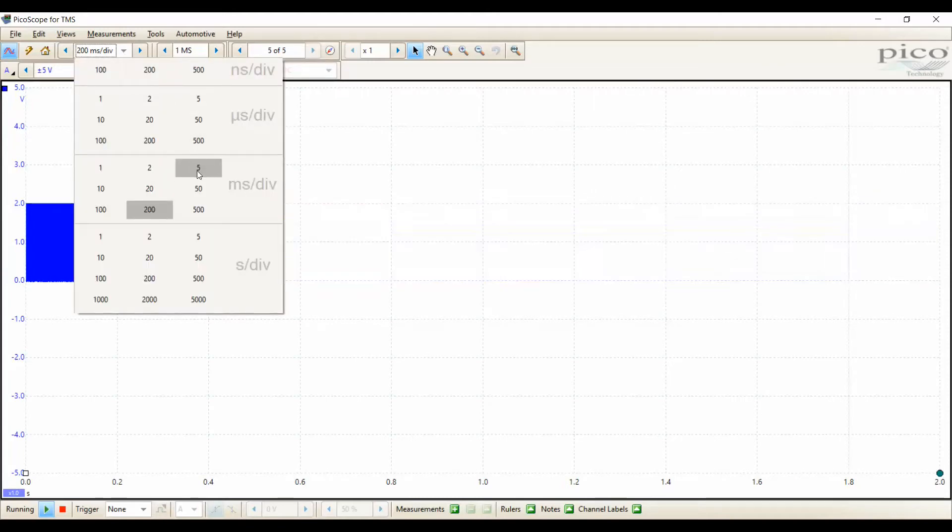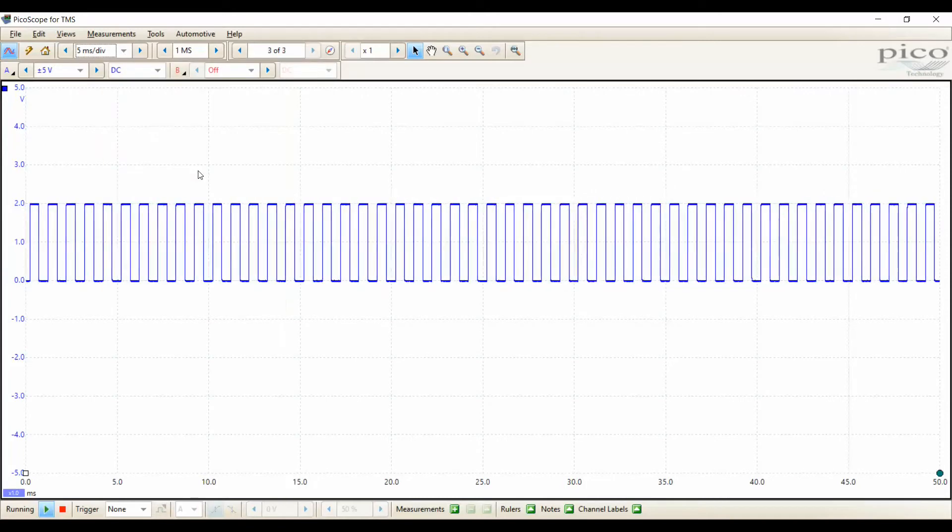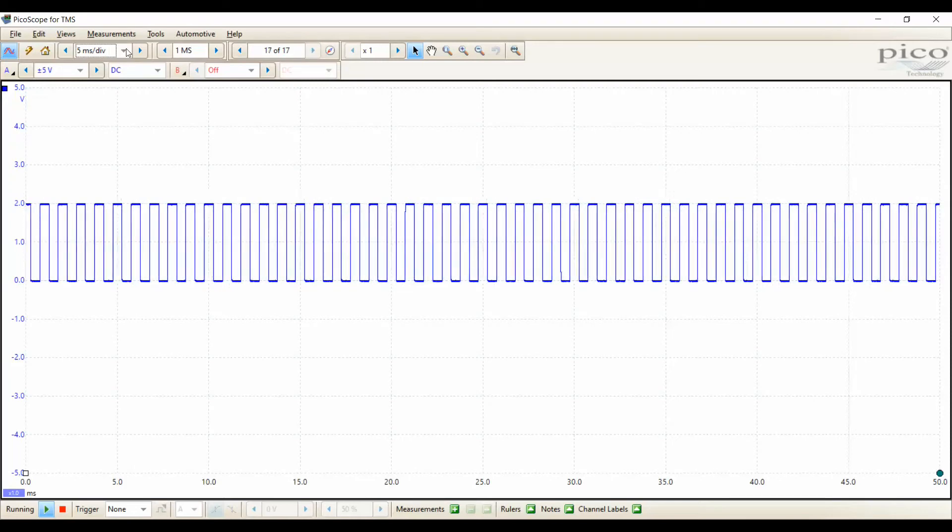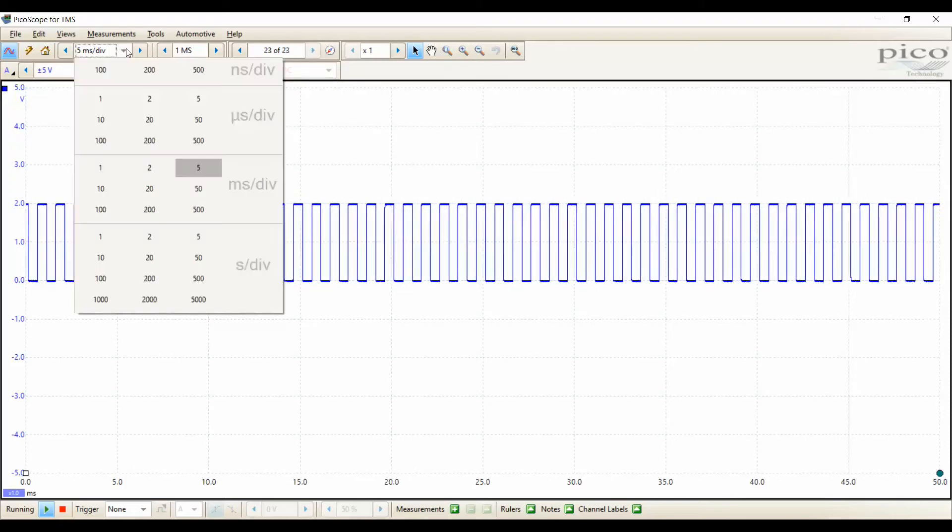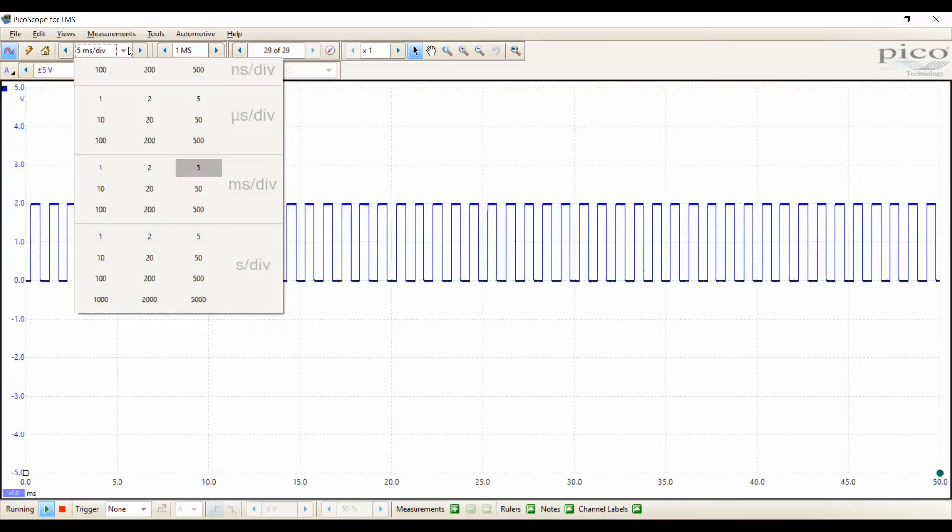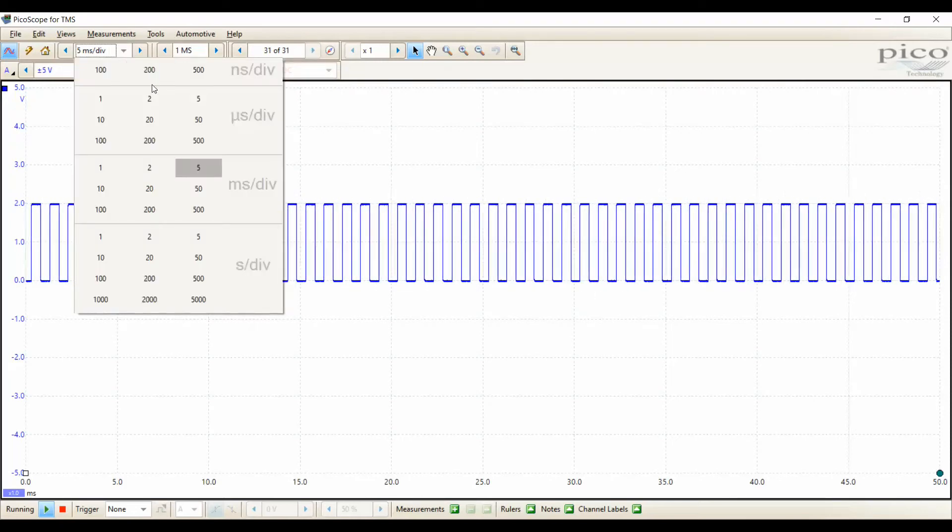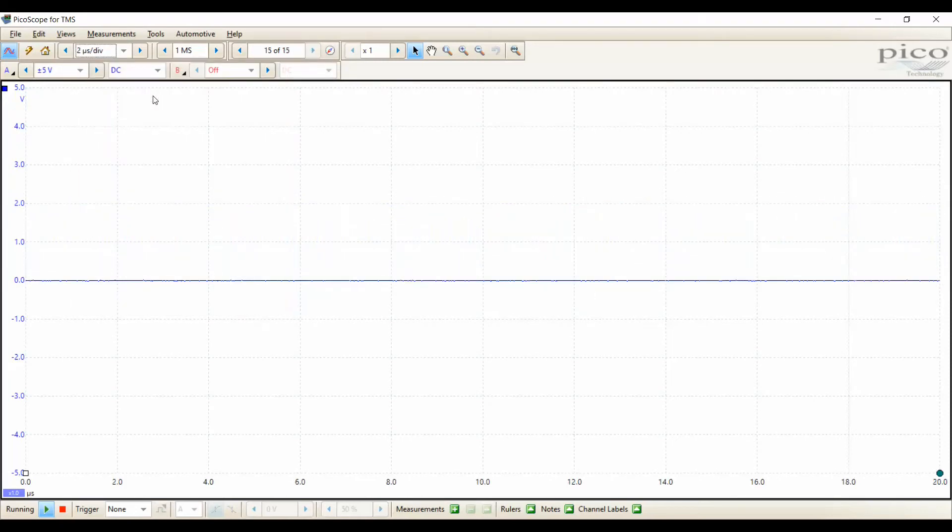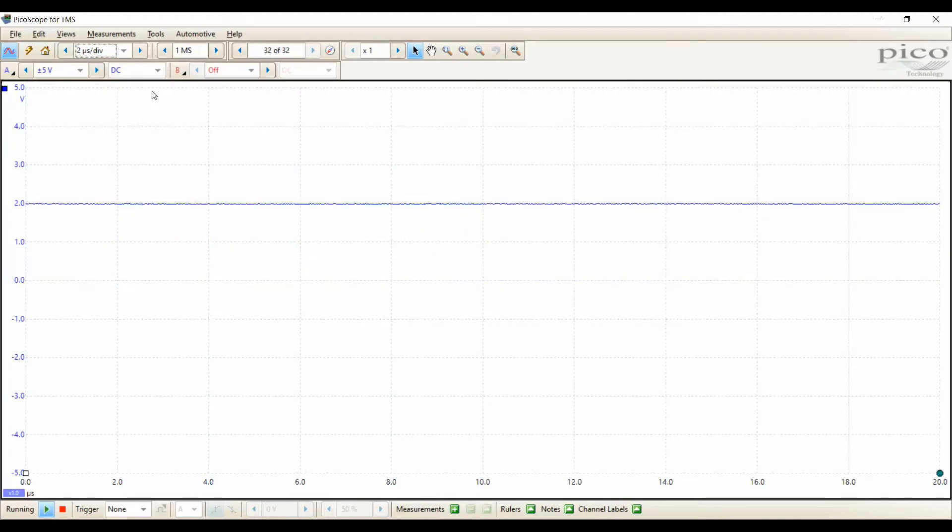Let's go the other direction now. Here we were at 5 milliseconds. Now let's go to another division, right around 2 microseconds. Now it's just stretched out too far. So here's a trick.